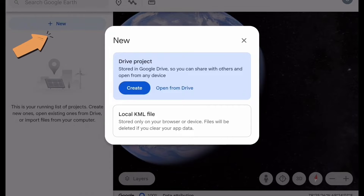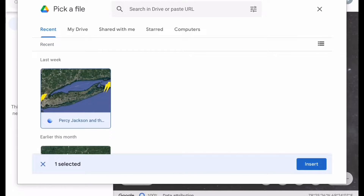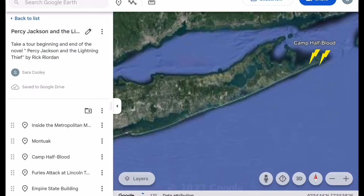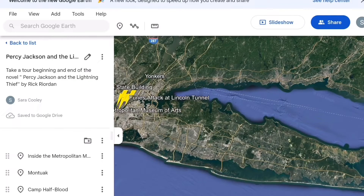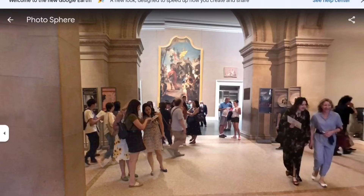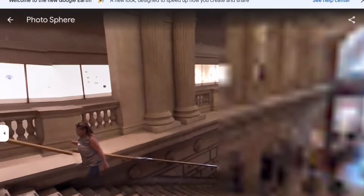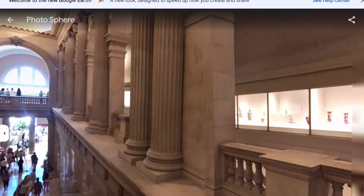To start, click 'New' to create a new project or open an existing one. I've already made a virtual tour that shows the places listed in the Percy Jackson and the Lightning Thief book. In the book, the class goes to the Metropolitan Museum of Art. With Google Earth, you can see where the Met is located and actually go inside to see some of the exhibits.